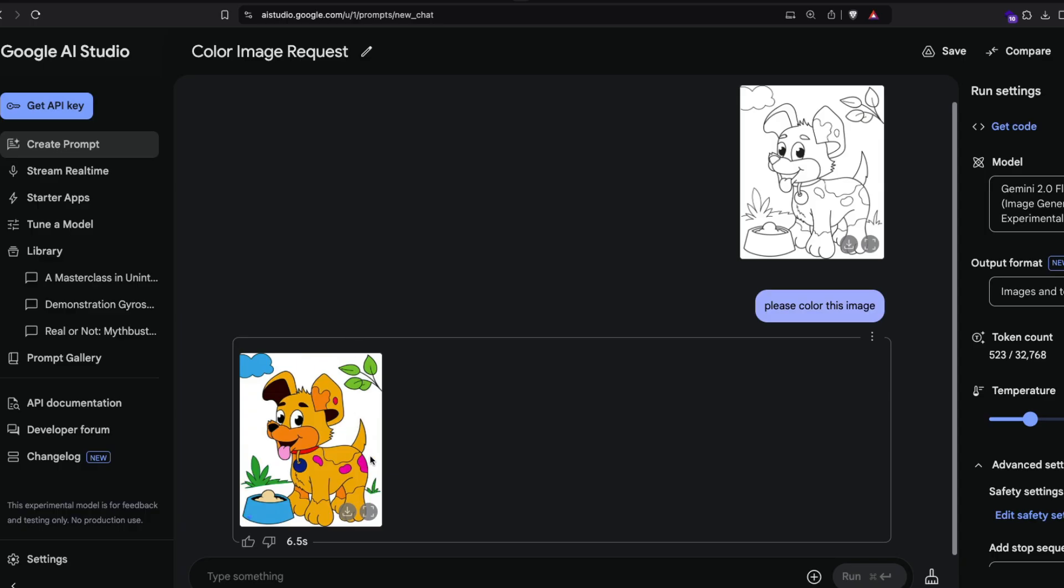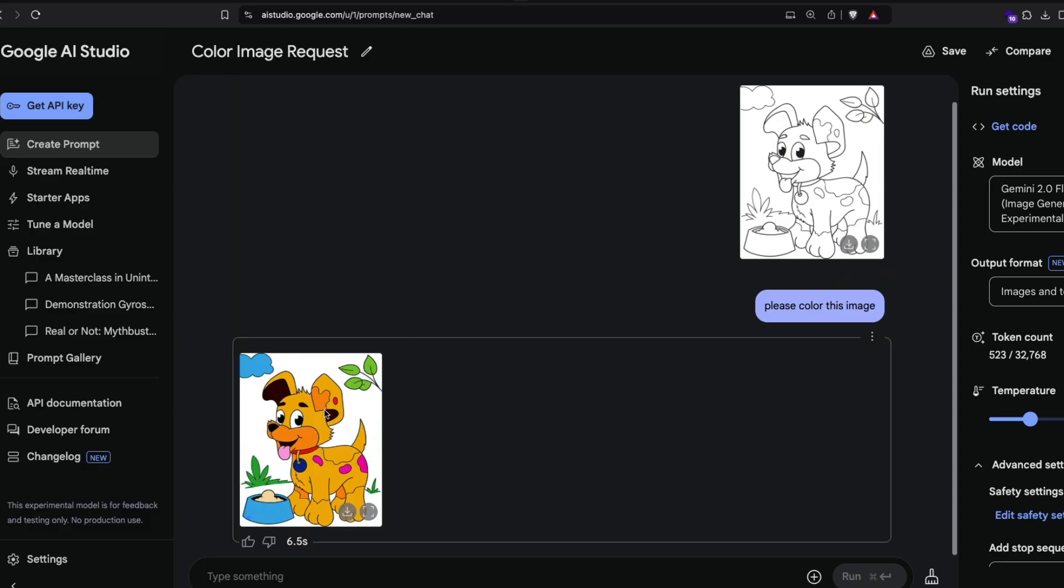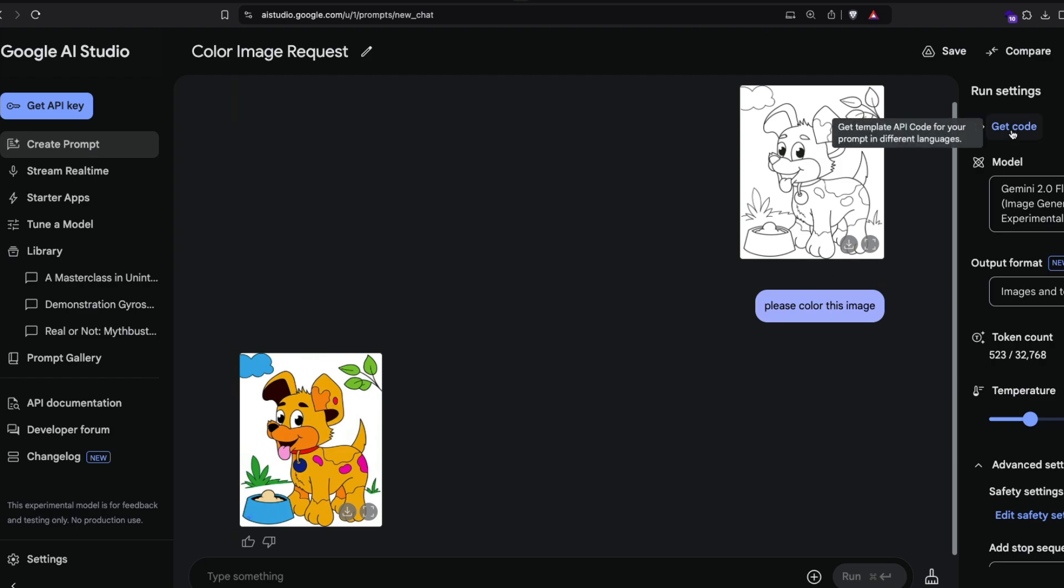This output might change every time because we're dealing with an autoregressive model. We have an input image and we have an output image. One of the easiest ways to do everything here with AI Studio and code is to go to the top right side and click 'get code.'